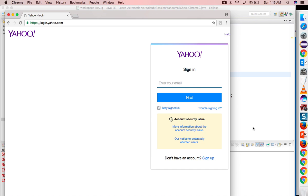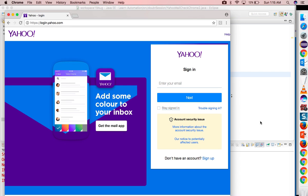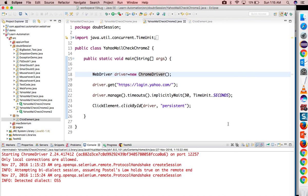Now let's run it again. Functionality-wise nothing will change because we have not changed anything, only we have structured our code. Now you can see it's working fine. Like this you can create multiple methods and you can call them.